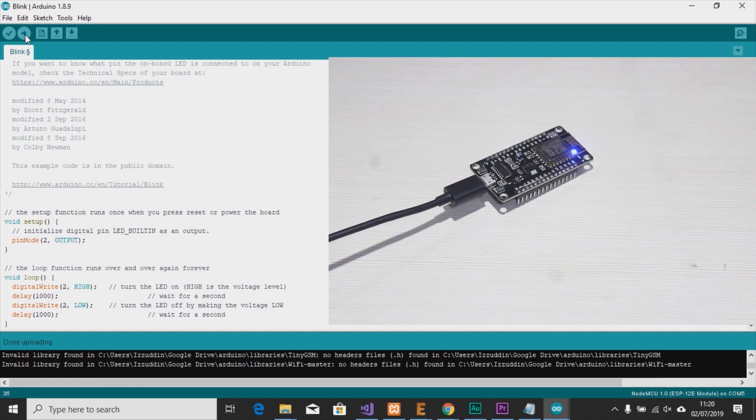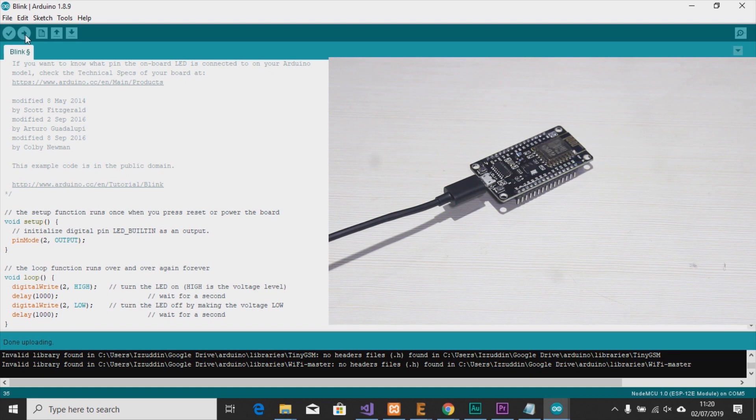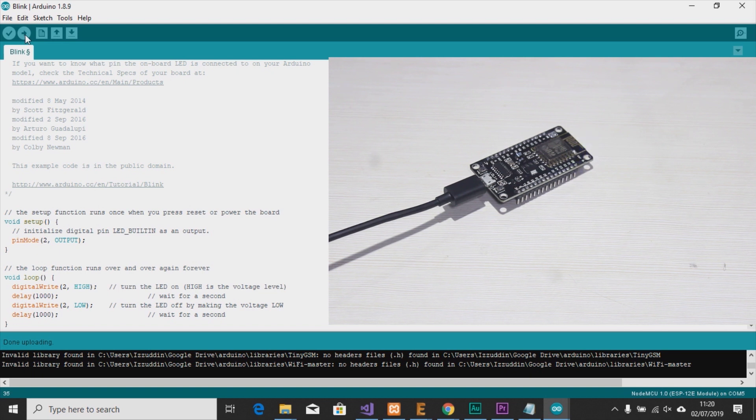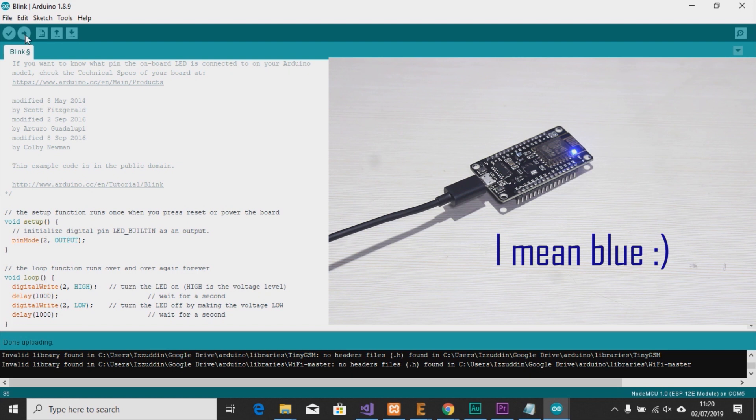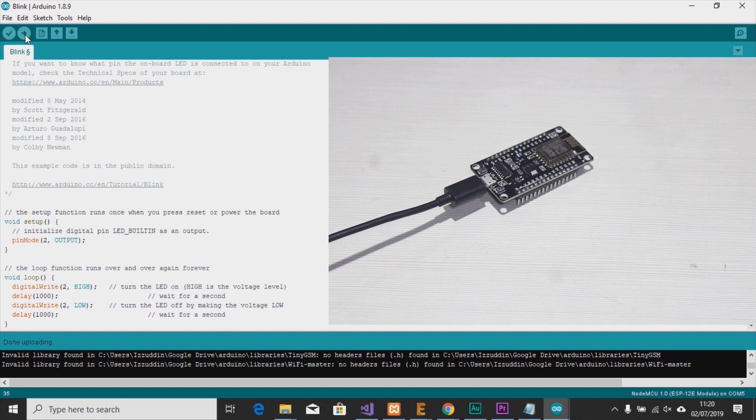Okay, it's done uploading and we can see the yellow LED is blinking. This means that the board works and our program works.